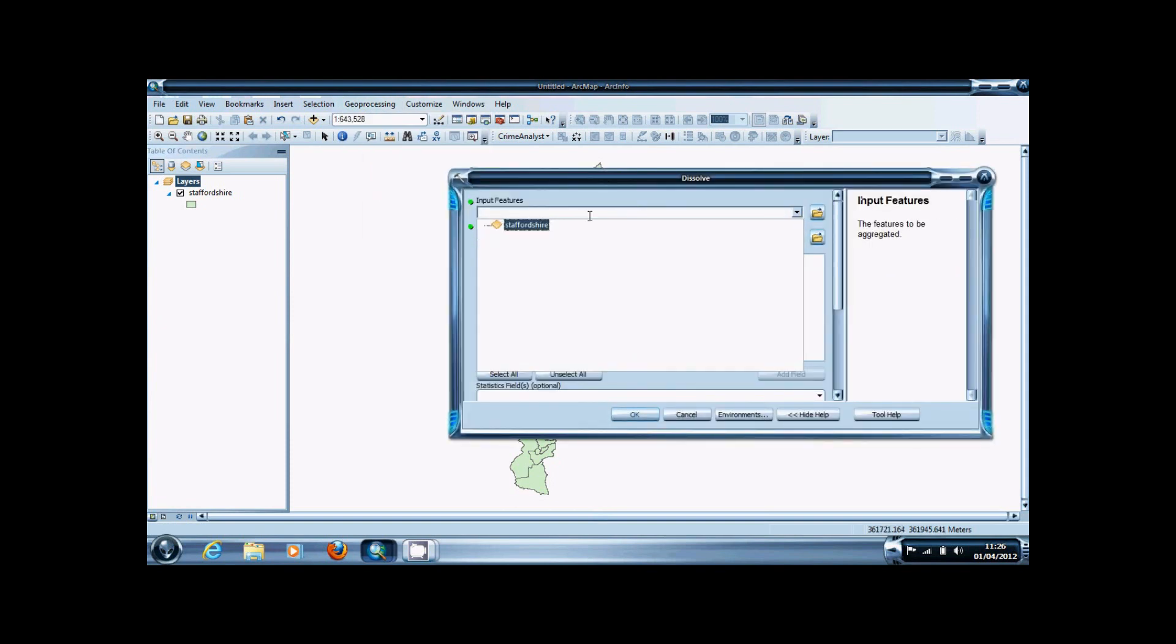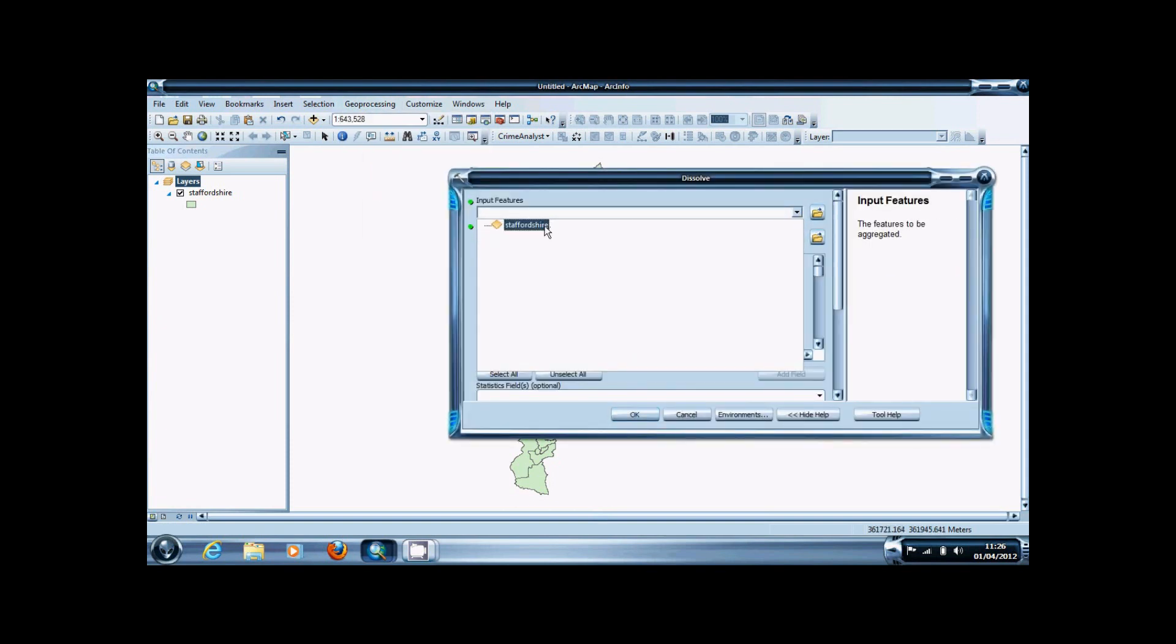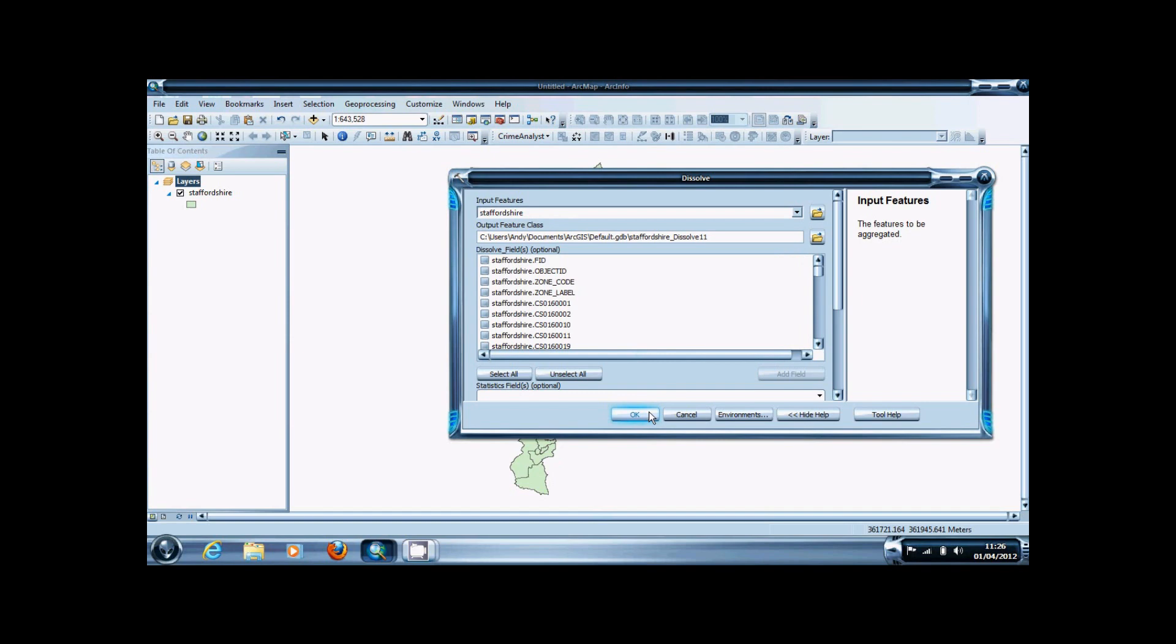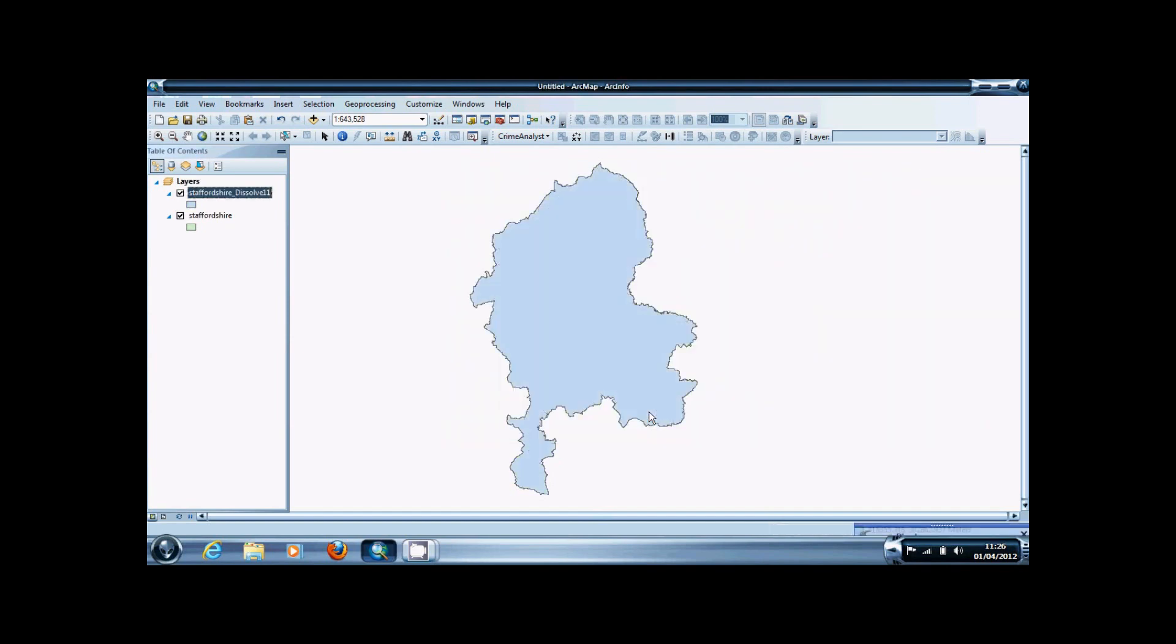By simply selecting the layer you want to dissolve and pressing OK, it will completely dissolve it, leaving just the border outline.